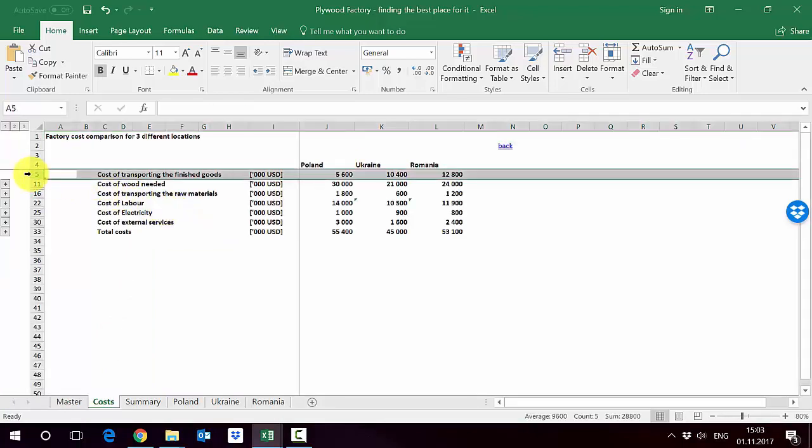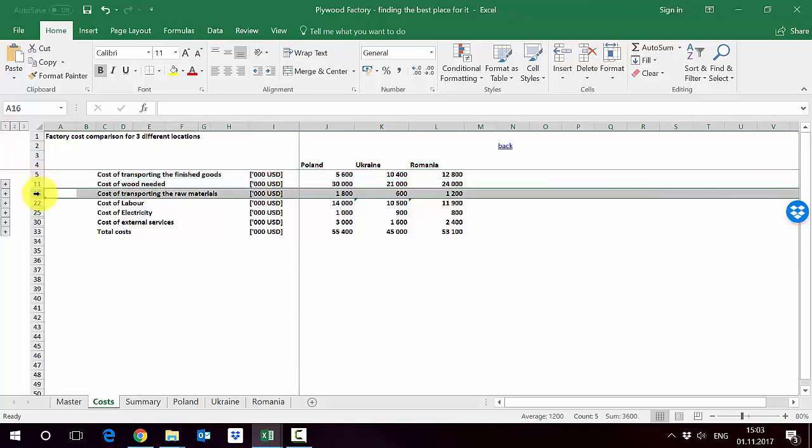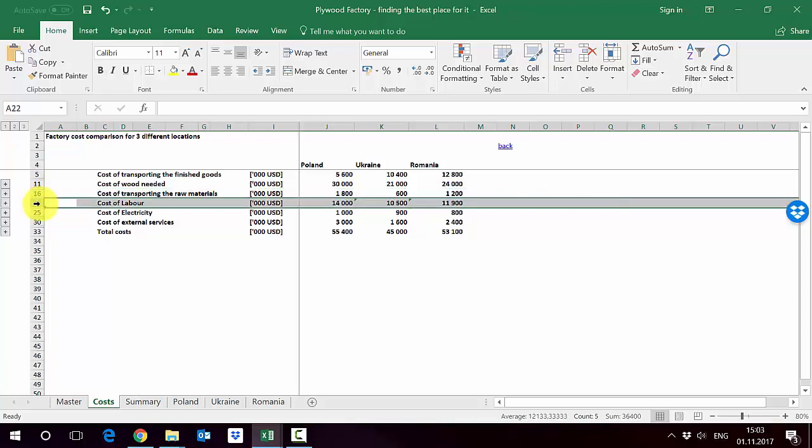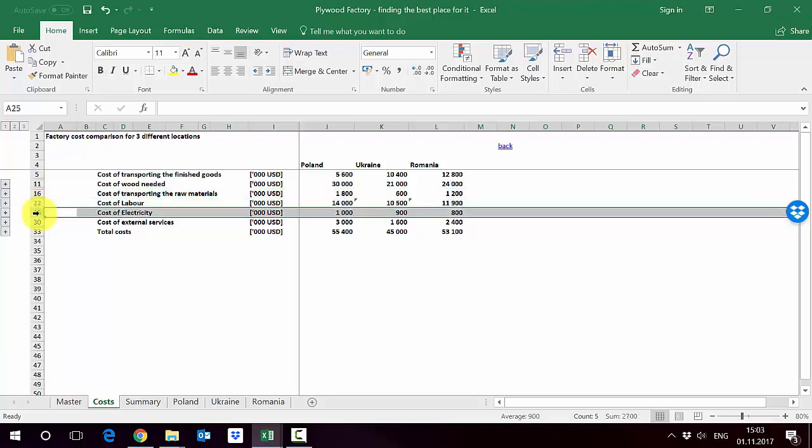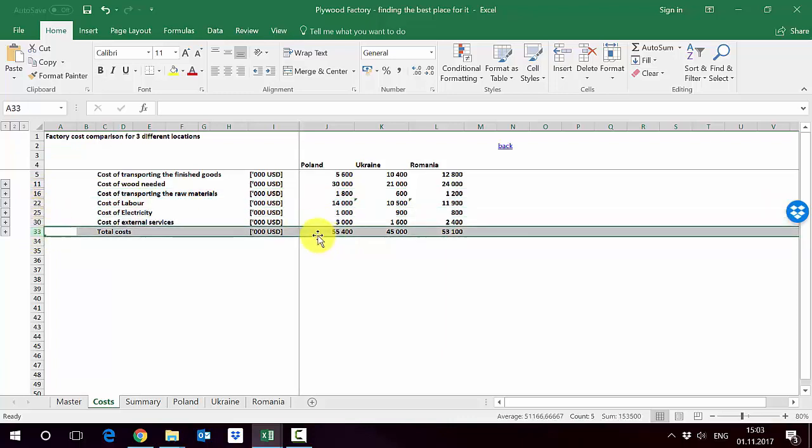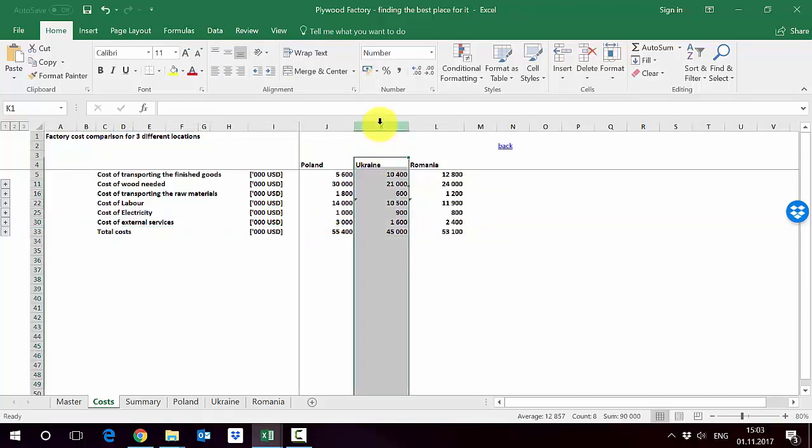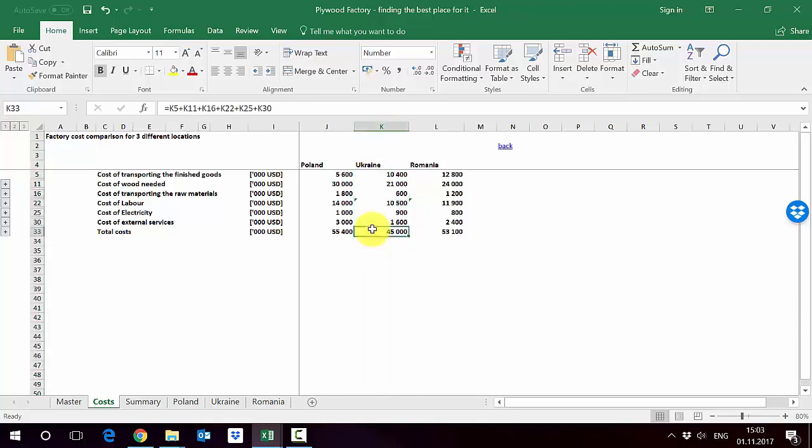As you will see here we have the following cost positions: transporting of finished goods costs, then wood needed, transporting the raw materials, labor, electricity, external services, and this adds up to total costs. As you can see from this we get that Ukraine is the cheapest one in column K. Let's see how each and every position is being calculated.